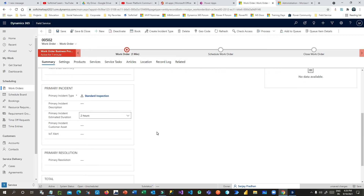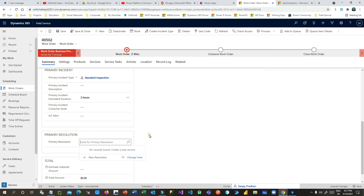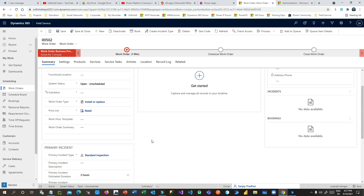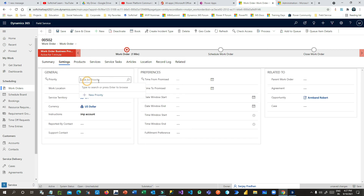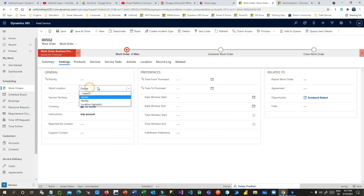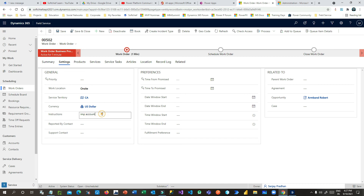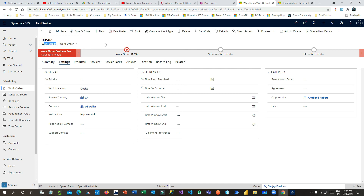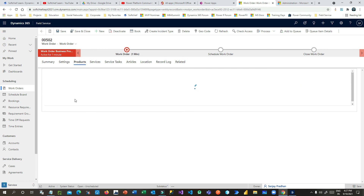You can define the primary resolution once the work order is resolved. Under Settings you can set the priority, work location — whether online, on-site, facility, or location-agnostic — and the service territory is already updated. Instructions are carried over from the account to the work order. You can also associate a parent work order, an agreement, or a related case for breakdown scenarios. Products from the customer opportunity are also available in the work order.